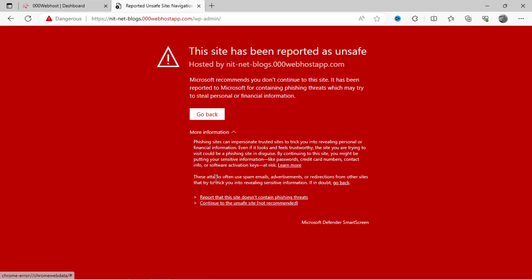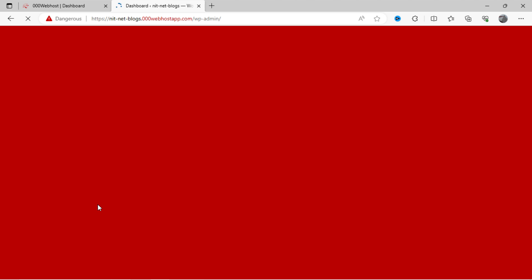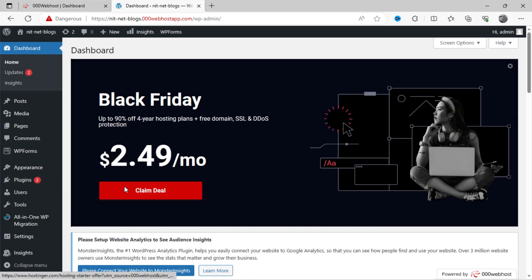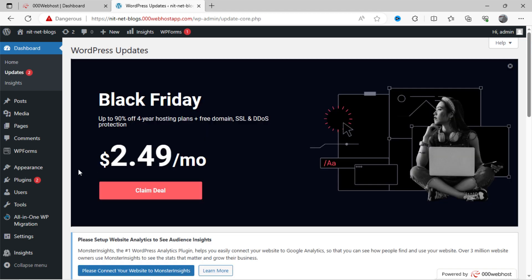Now, again click on continue to unsafe site. Here, after successful login, our WordPress dashboard will look like this.